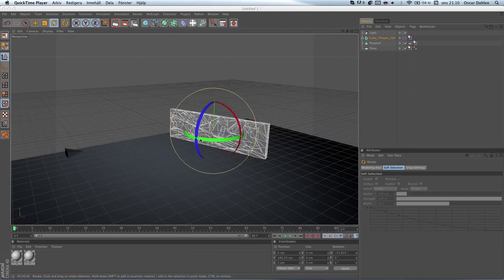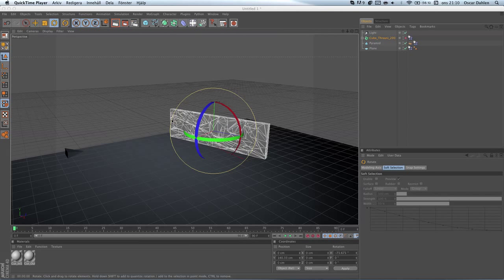Hey guys, this is Kasi and today I'm gonna show you how to work with the dynamics inside of Thrausi. Thrausi is a plugin for Cinema 4D that breaks stuff into pieces. I'm gonna show you how to achieve a pretty realistic breaking effect.